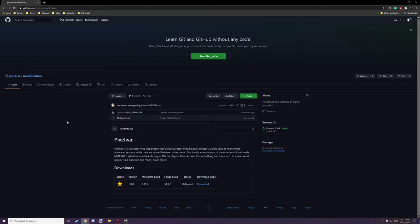Hello guys and welcome back to another MCrader tutorial. Today we're going to make a wind turbine for our variable energy mod, and we're actually going to need a dependency mod to do that. This mod is called PixelVar, which I've created myself.